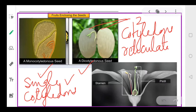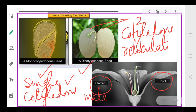In a flower there are basically two main parts: the stamen and the pistil. The stamen is referred to as the male part, while the pistil is referred to as the female part. If both parts are present in the same flower, we call it a bisexual flower. If only one is present — either stamen or pistil — we call it a unisexual flower.